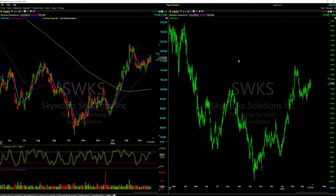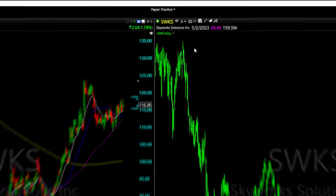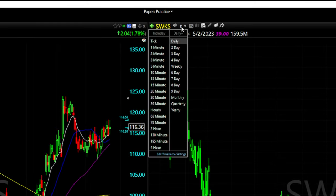Since this is an intraday chart, we won't use the exact same layout — we'll use different moving averages and won't need stochastics. First, come up next to the symbol and change the timeframe. Click the 'D' or wherever it says 'Day,' then click 'Five Minute.' If you want a two-minute or three-minute chart you can select those as well.